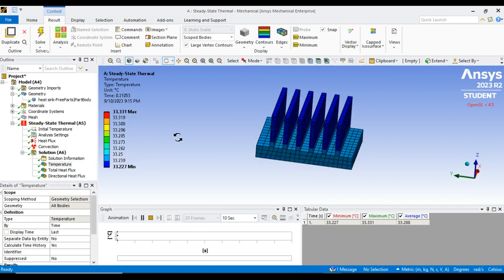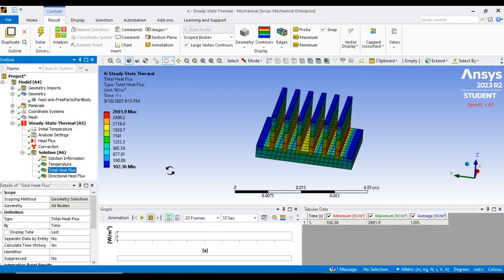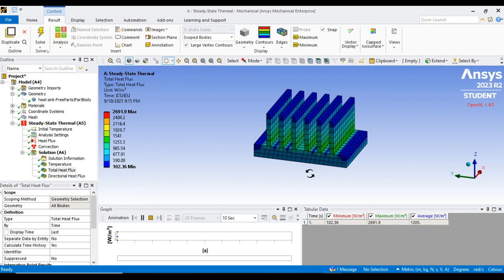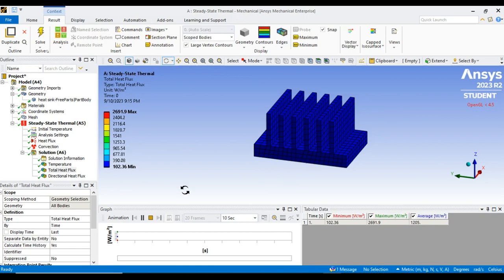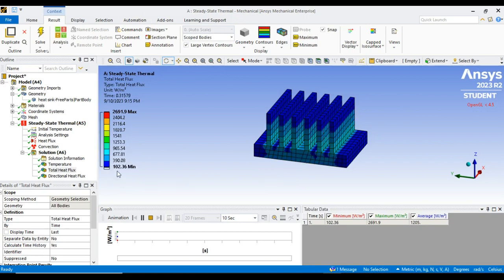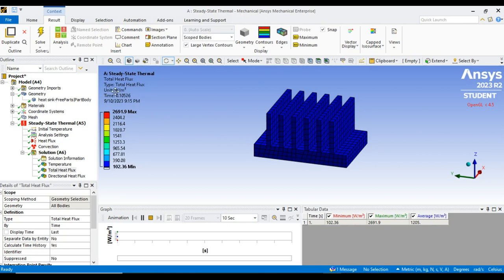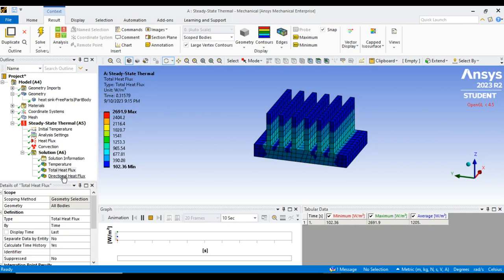This is the steady-state thermal temperature distribution. The second result is total heat flux. Playing the animation shows how heat flux transfers through the fins. The values range from a minimum of 102 to a maximum of 2691 W/m².